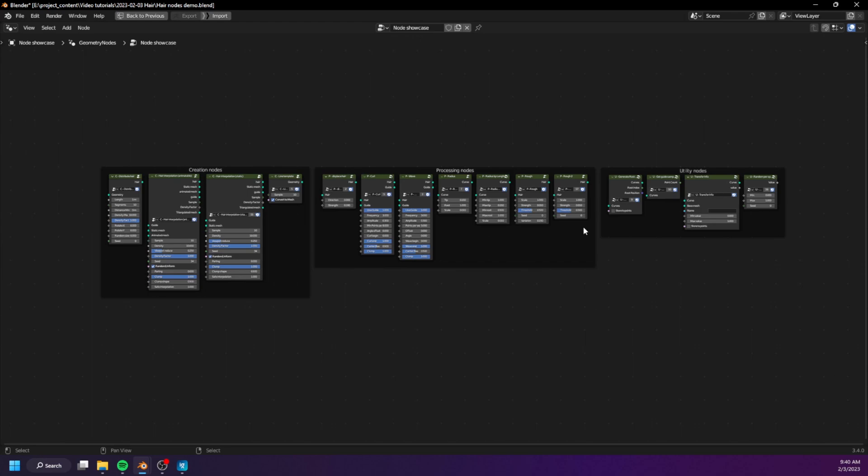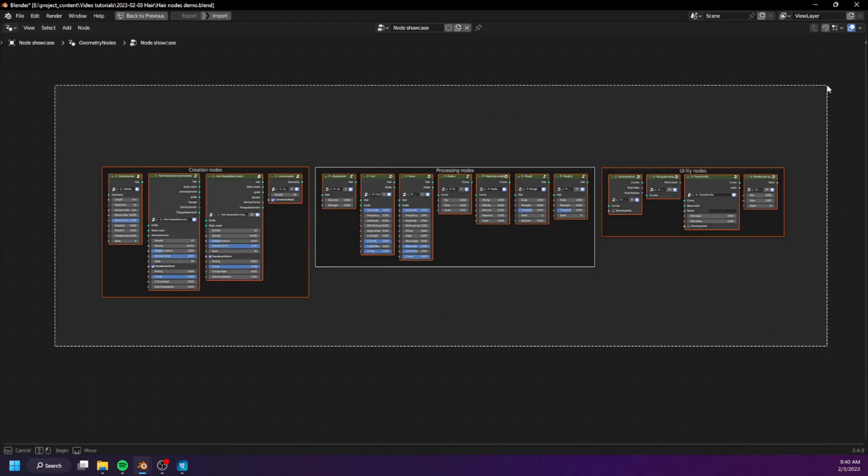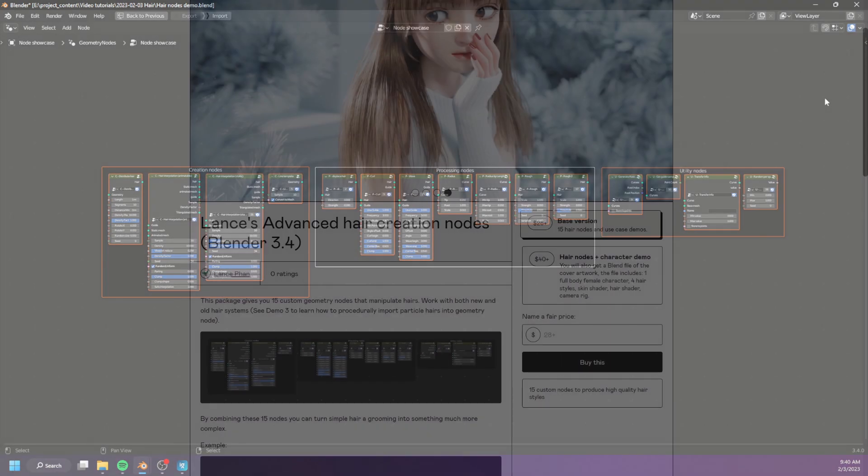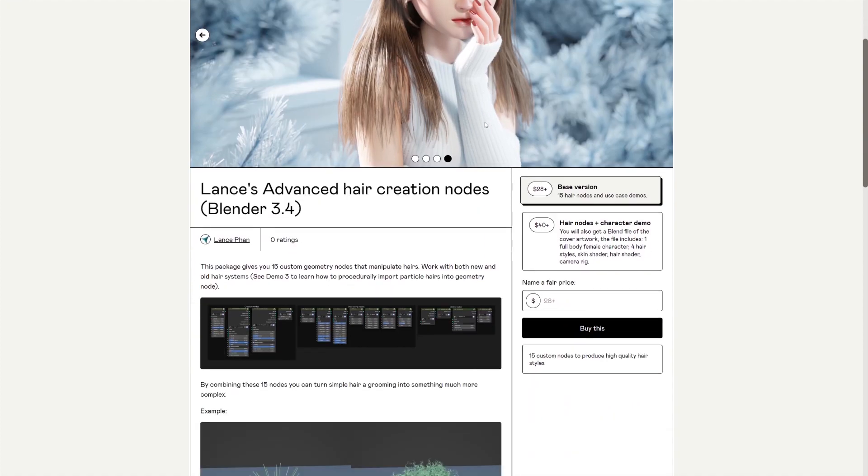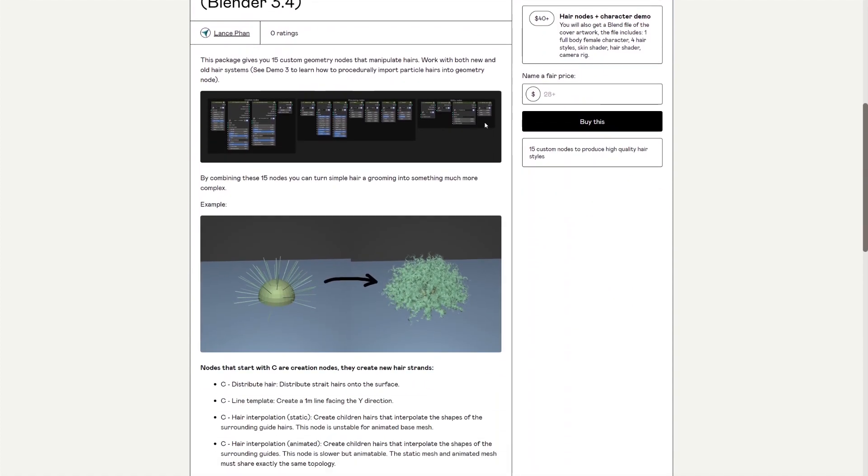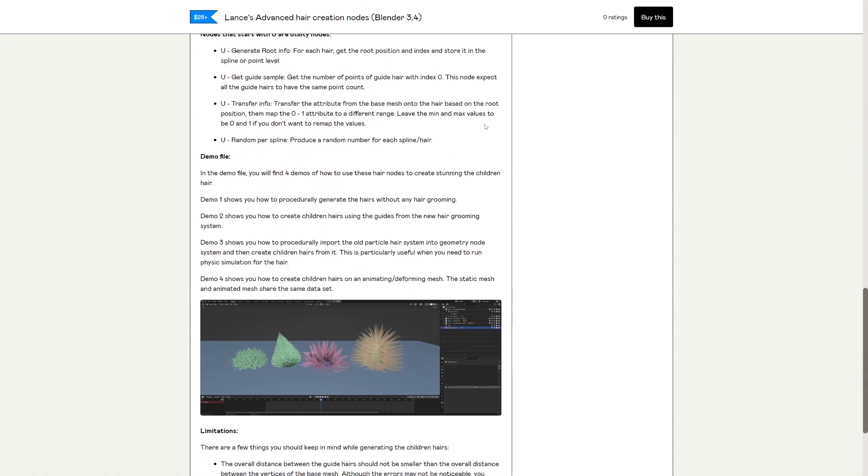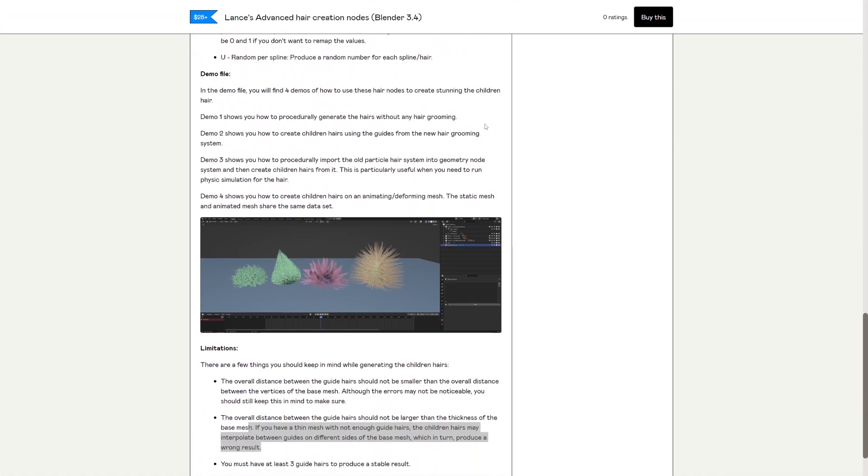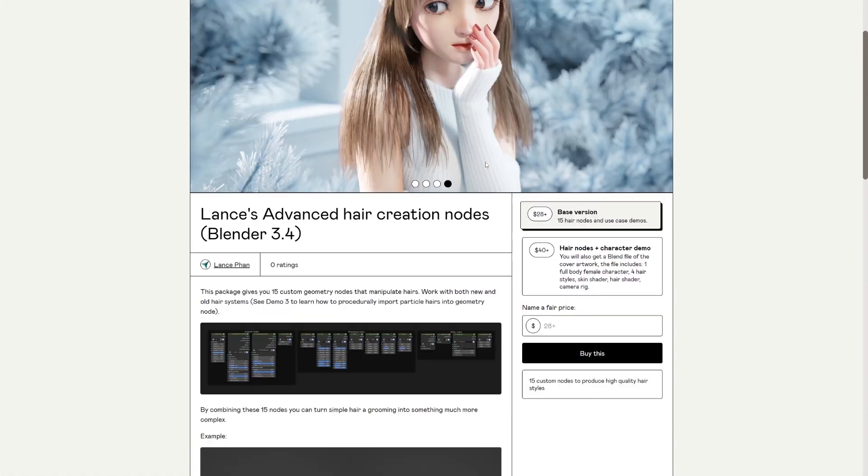Please check it out and consider purchasing, thank you. I'll leave the link in the description. Alright, with no further ado, let's get started.